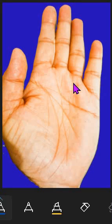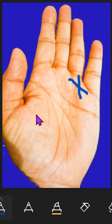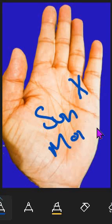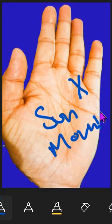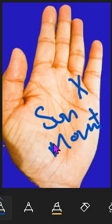The next one is if a cross is found in the Sun mount. This is called Sun mount. If the cross is in the Sun mount, it shows mental setback.